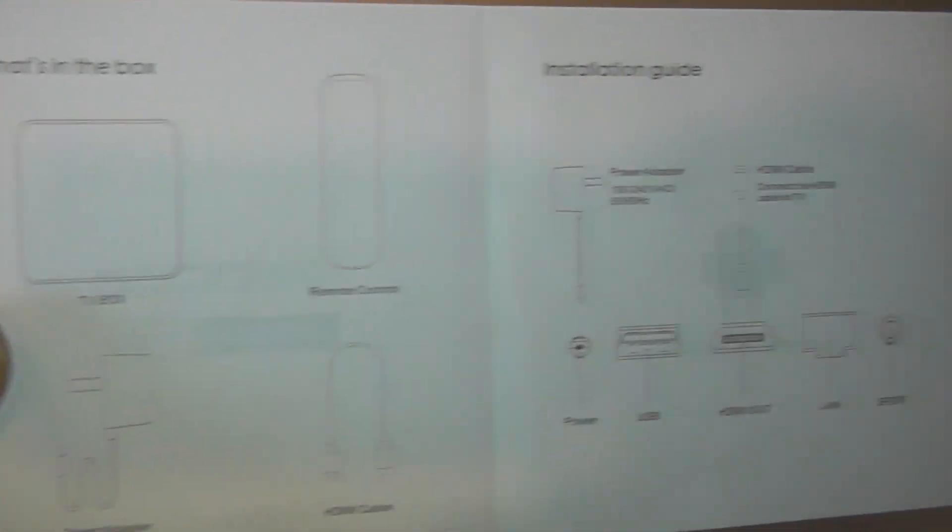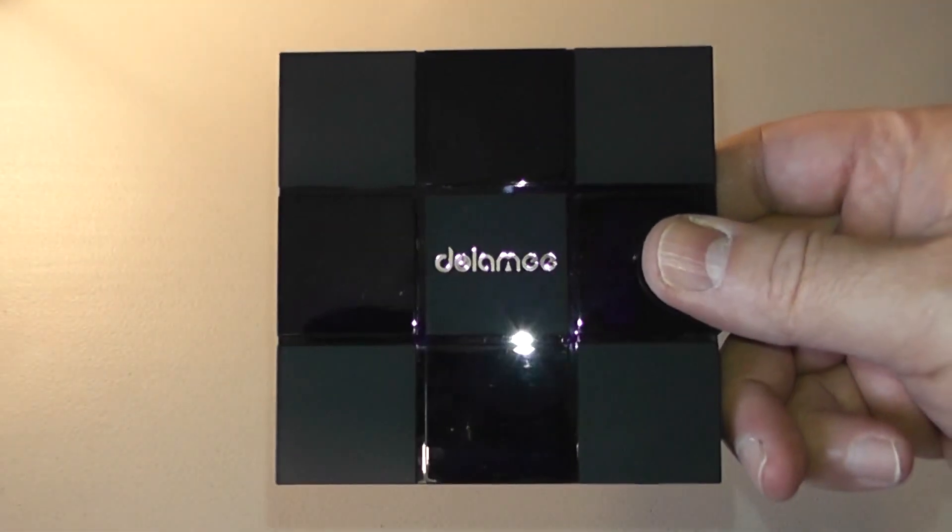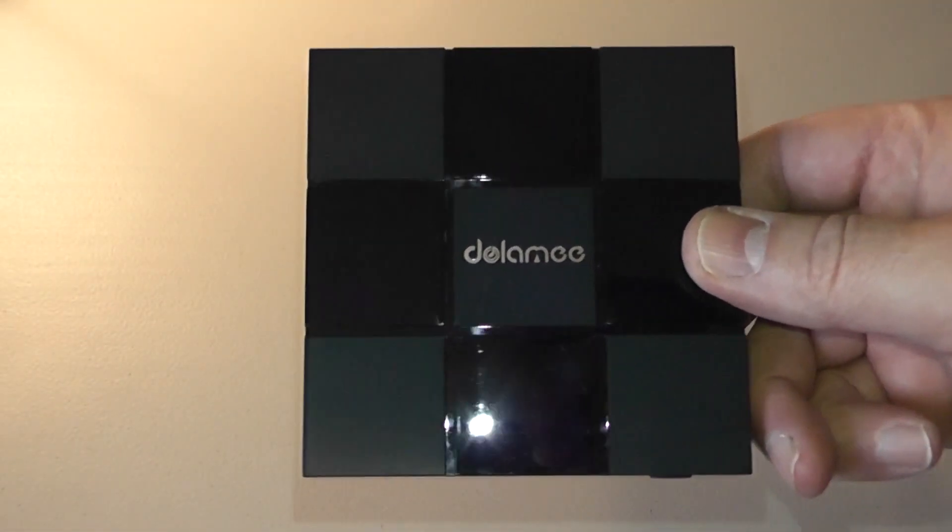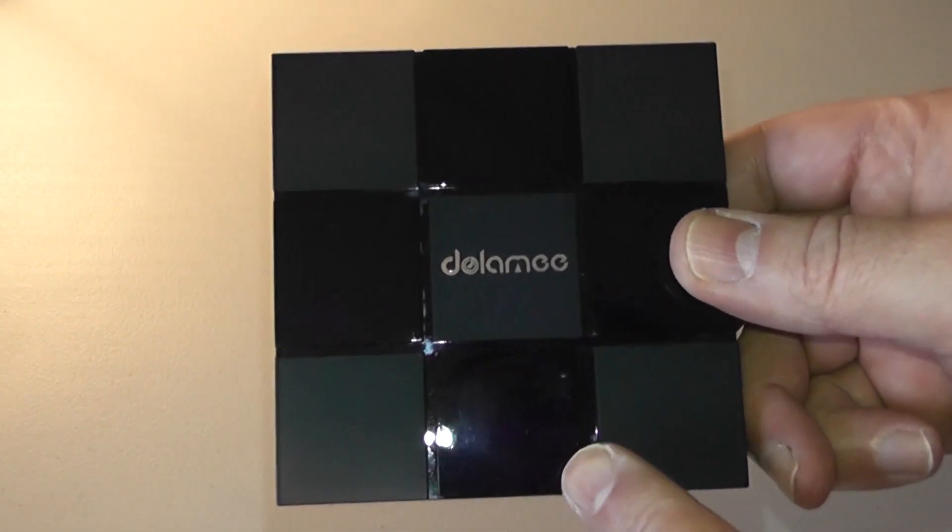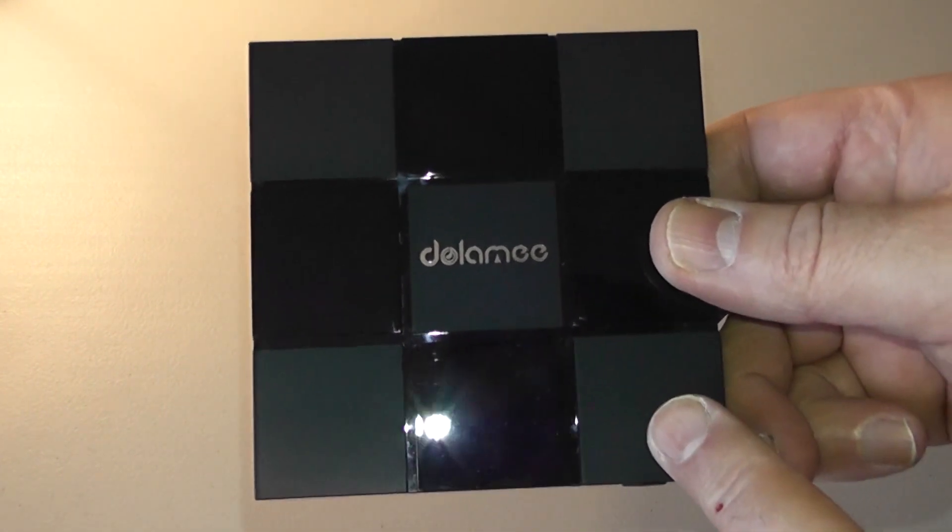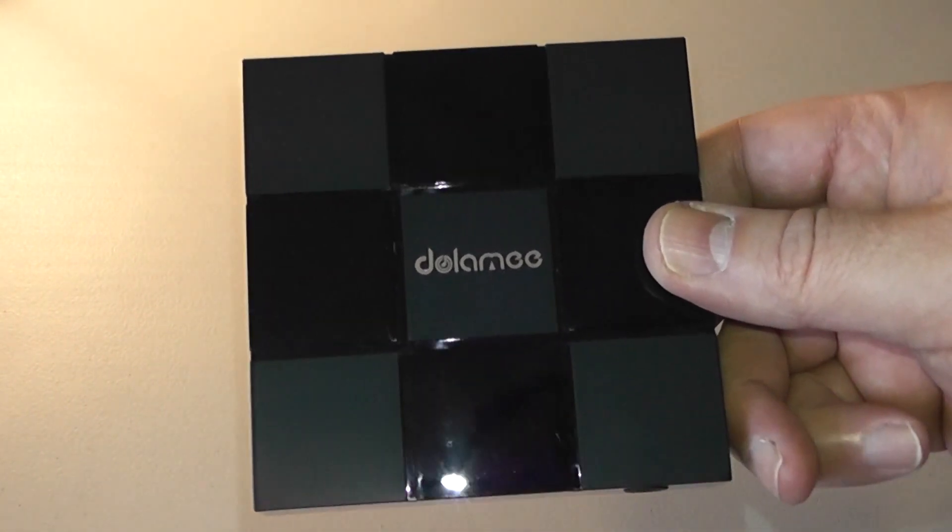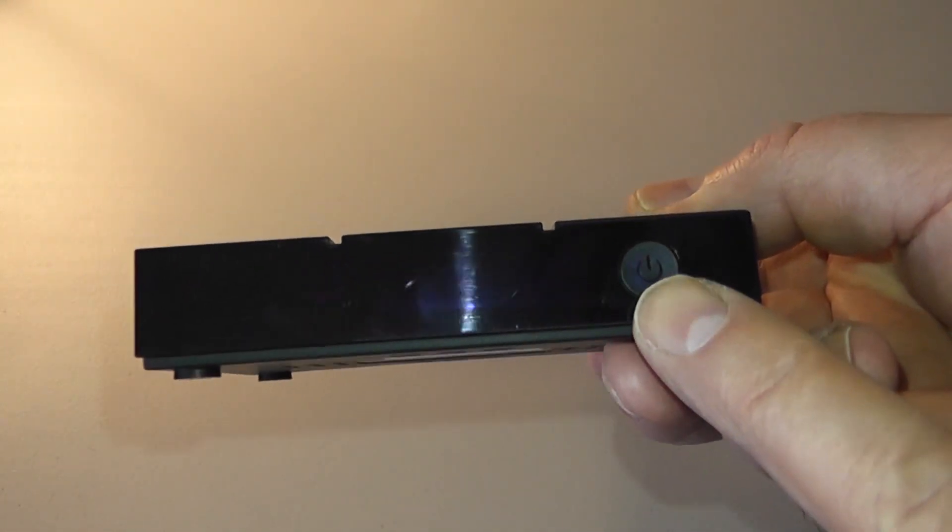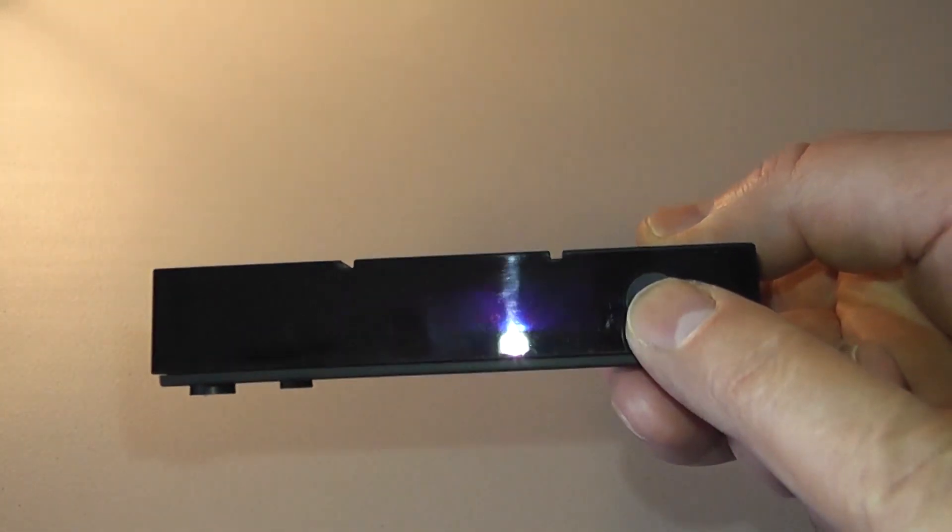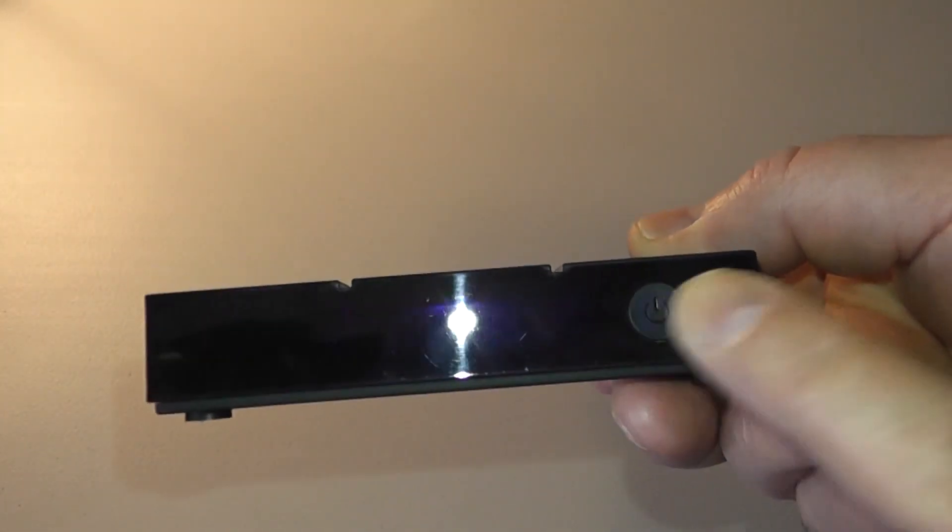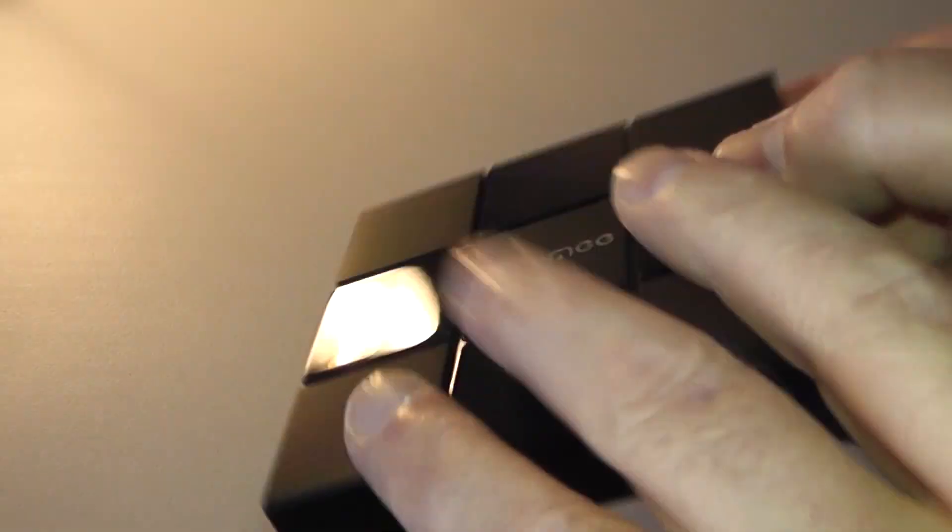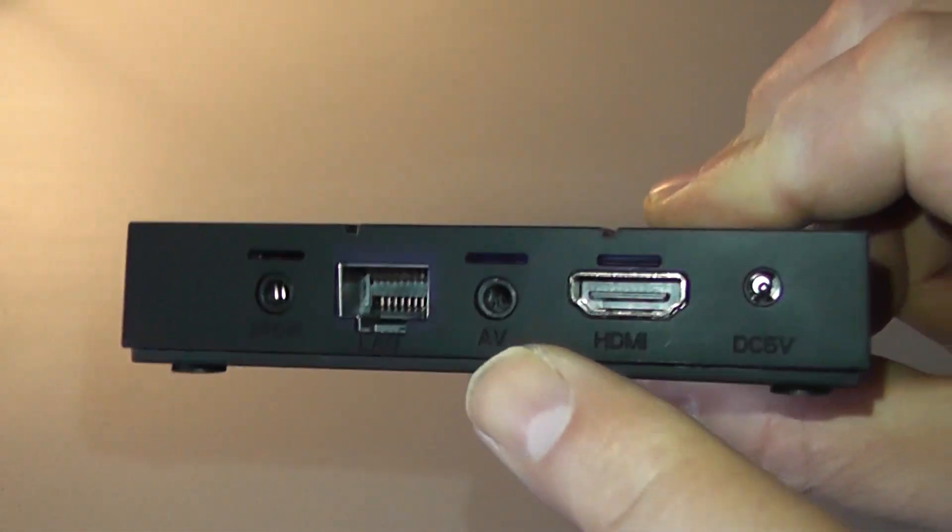This is the actual device itself, checkerboard effect, piano black and also matte black squares as you can see here. On the front we have a piano black finish with a power button on the front as well.